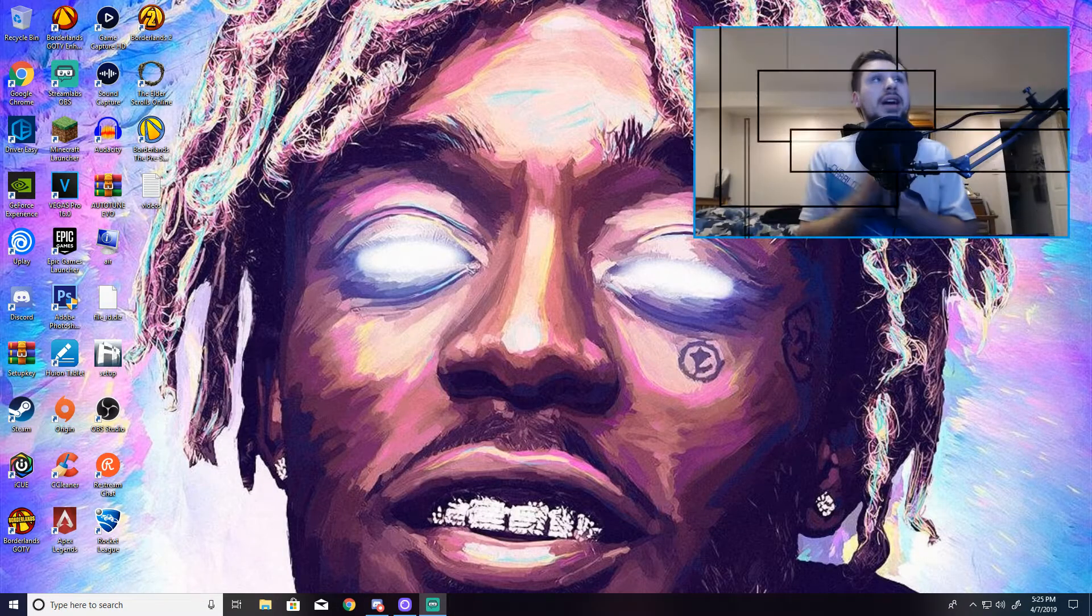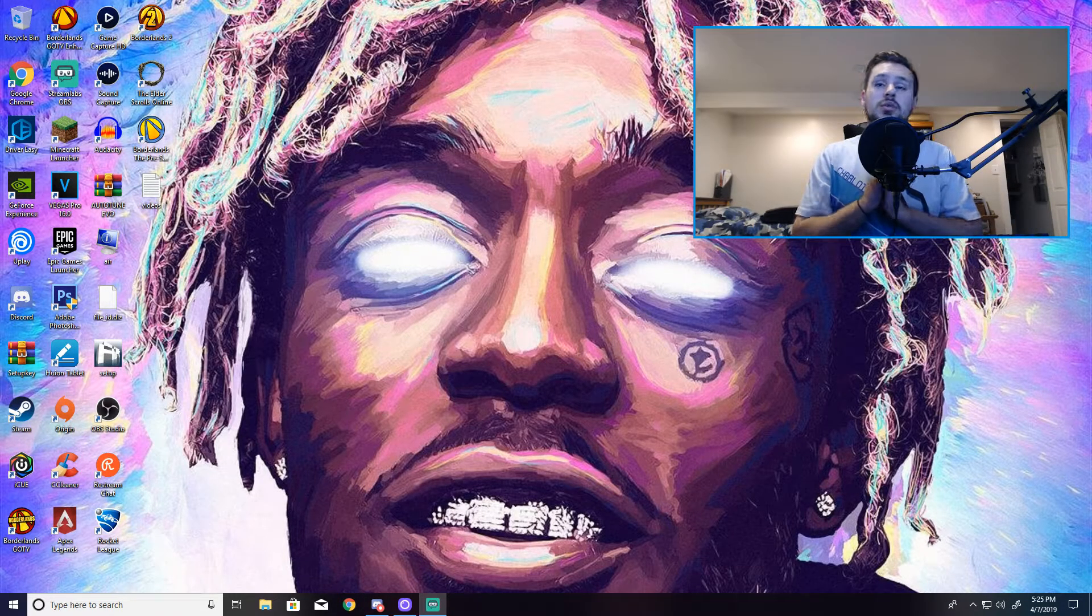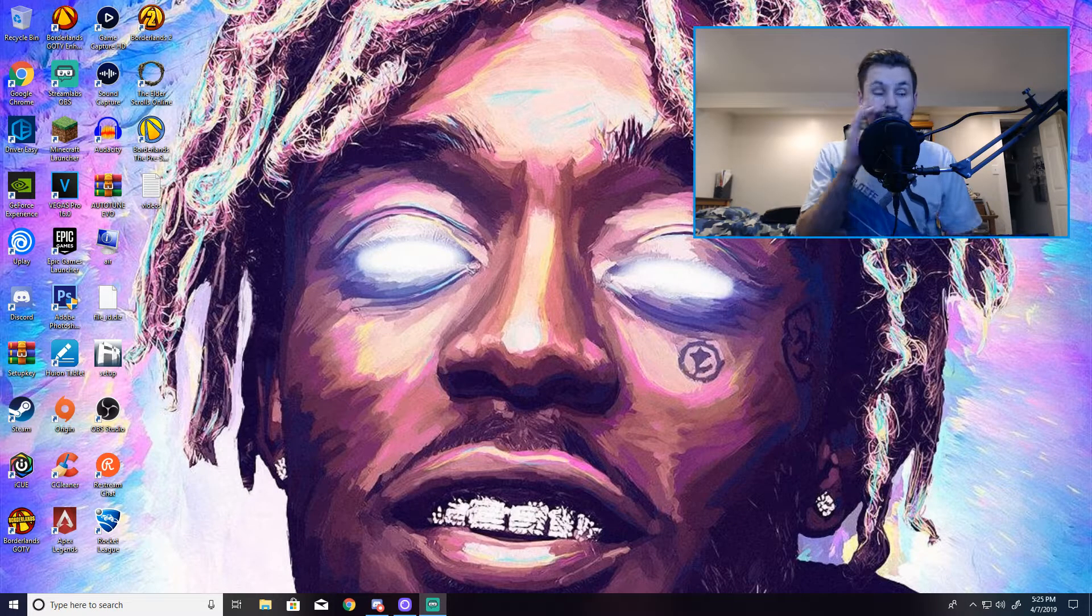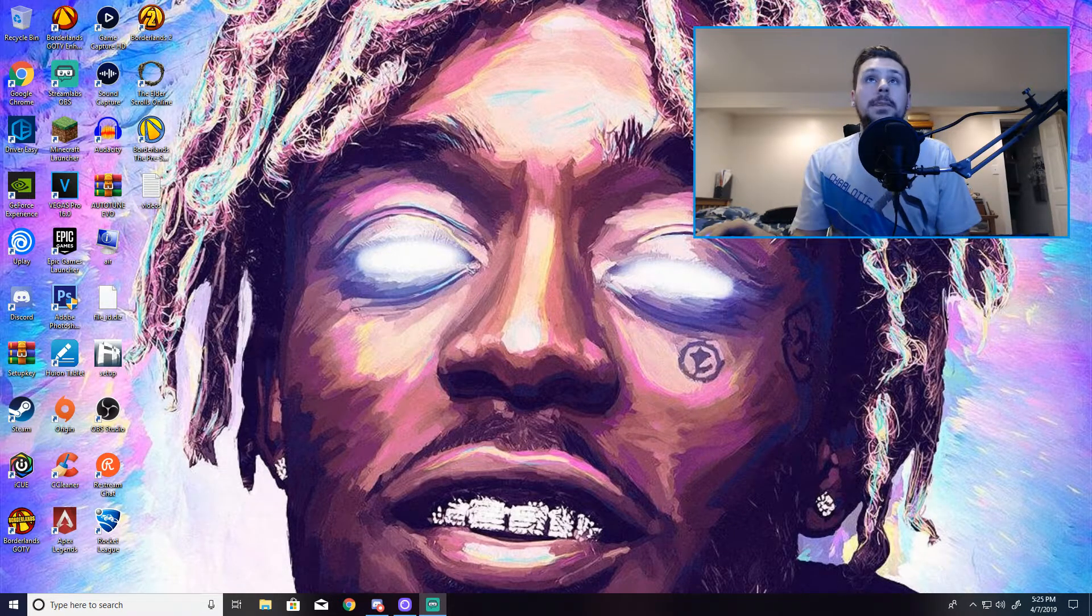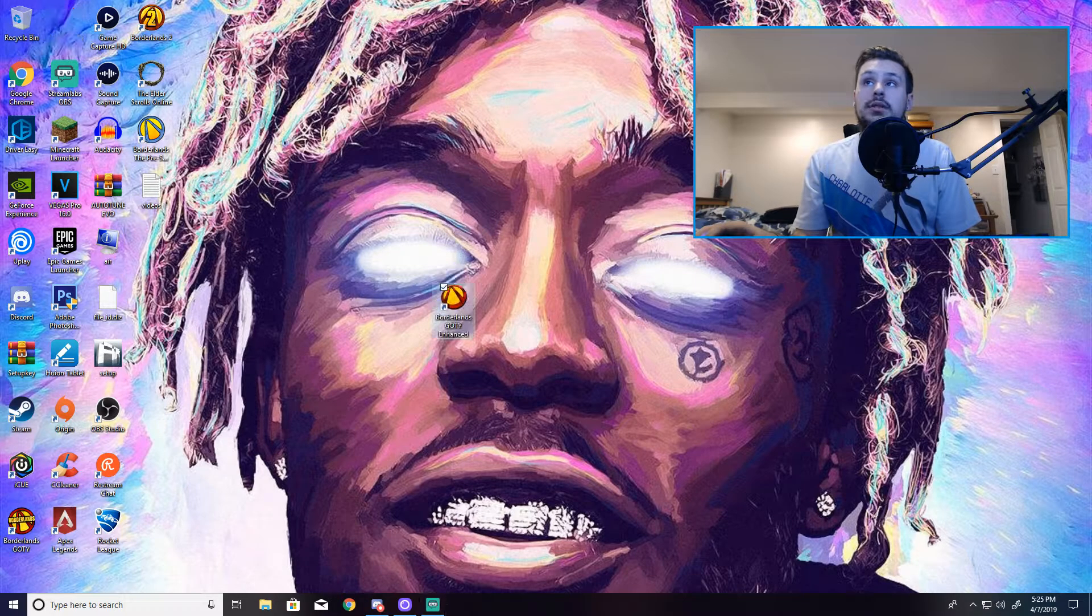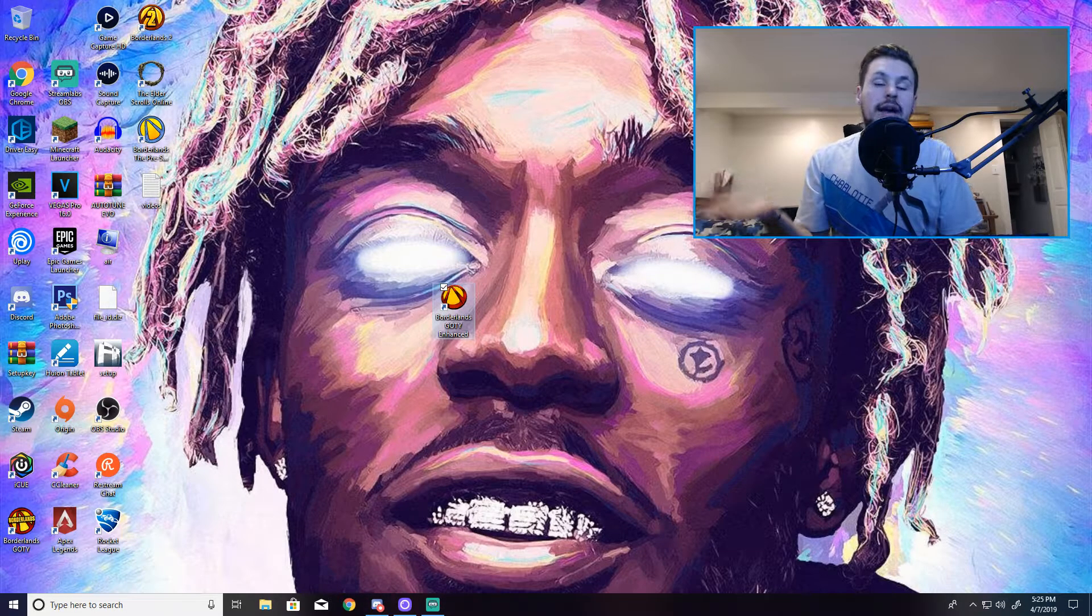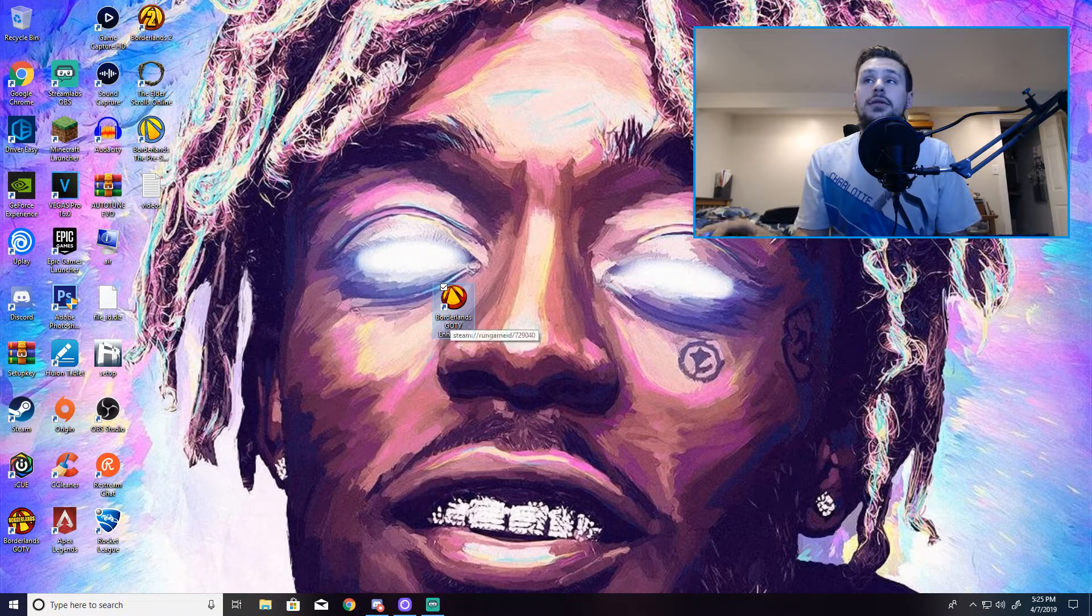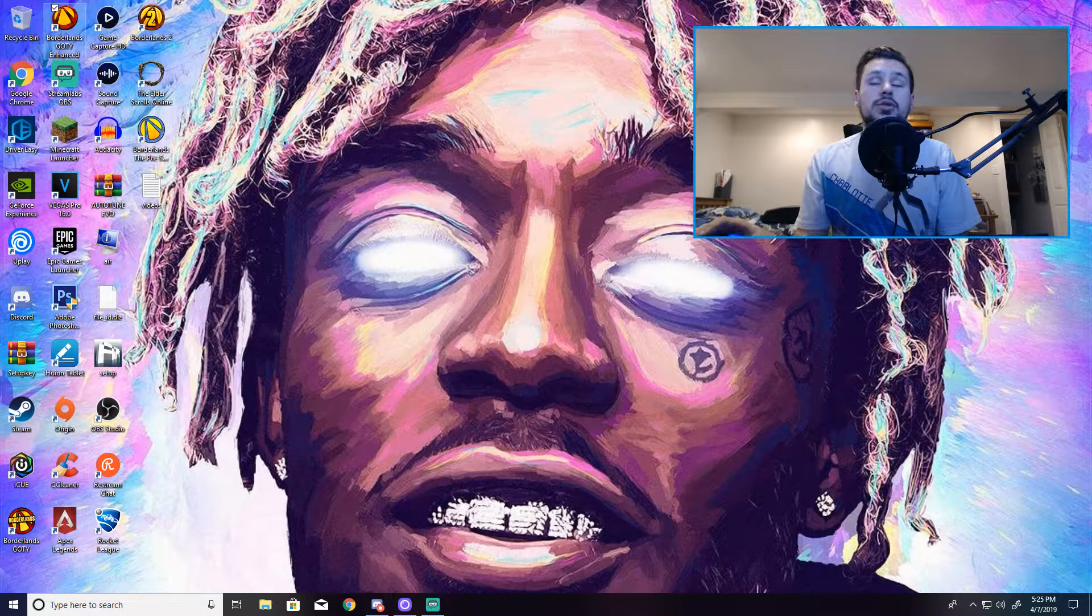Alright guys, so now that you're on your PC, you want to be on the desktop. This is what mine is. Make sure you've at least played Borderlands Game of the Year Enhanced. I'm assuming you have if you're on this video because you're suffering frame rate lag issues.